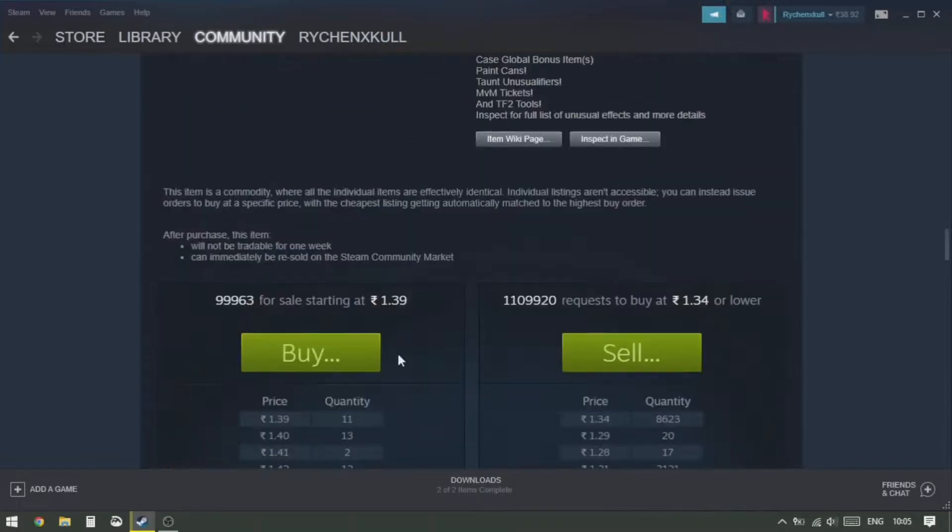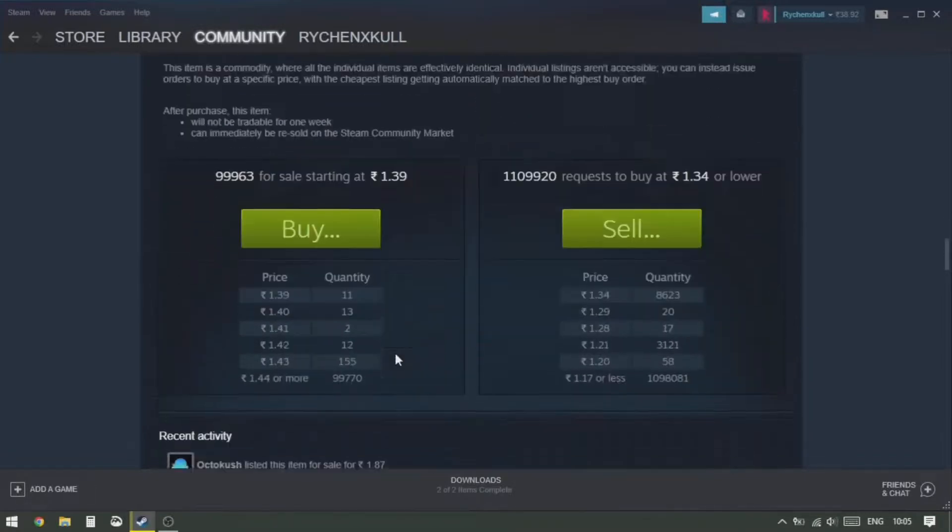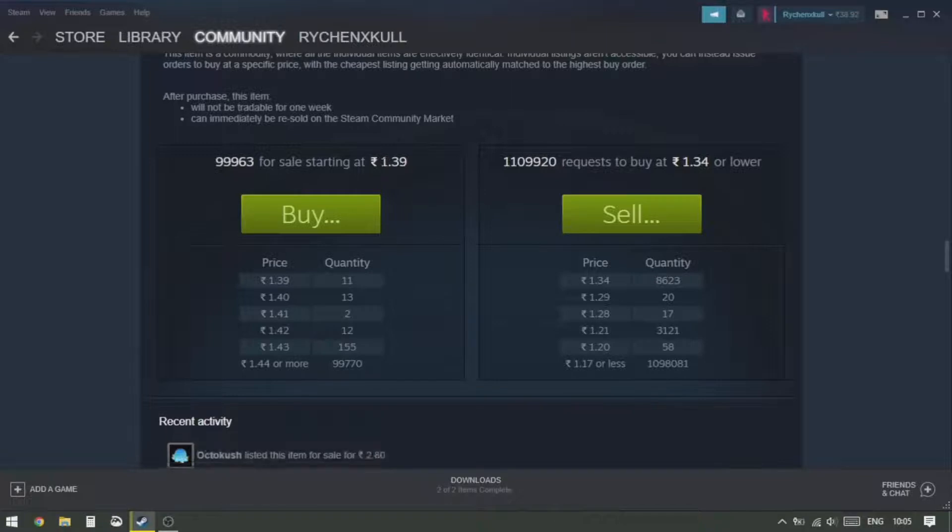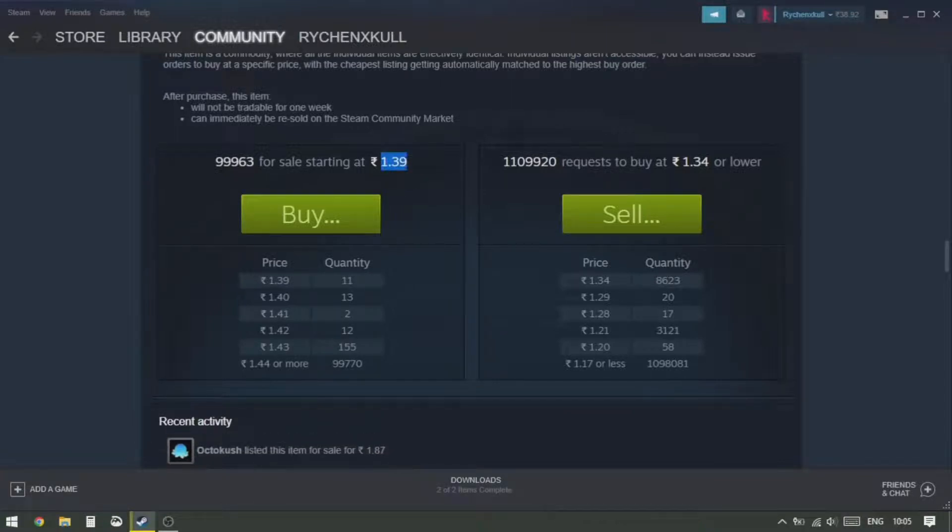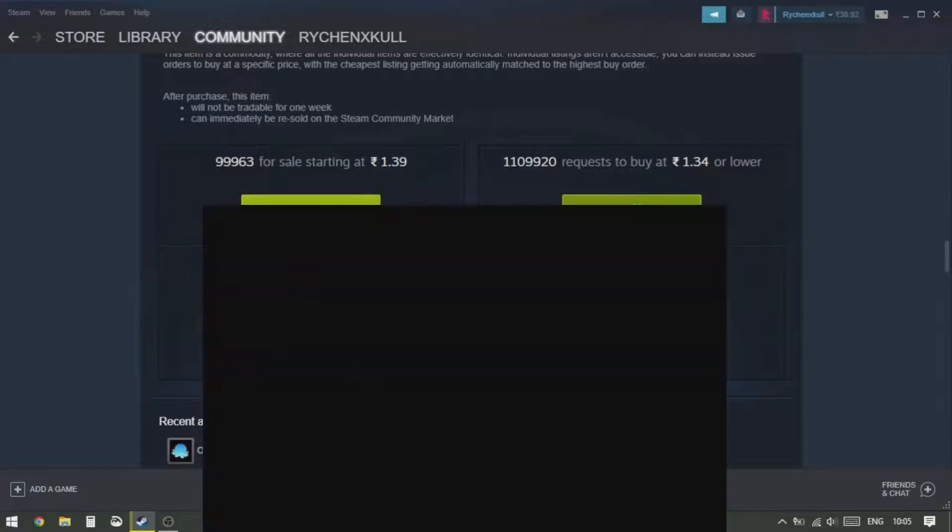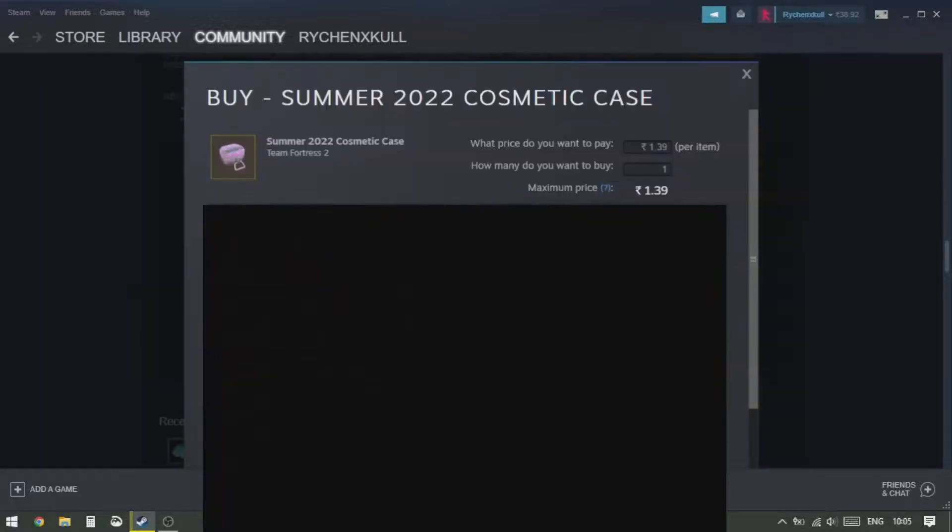Okay, so we're gonna scroll back up. And as we want to buy from 1.72 or below, we can see that people have listed from 1.39, and some at 1.40. So that's okay, we're gonna buy it.